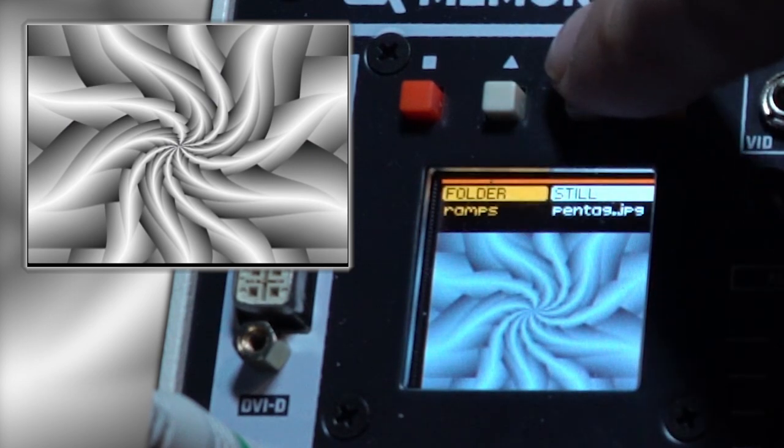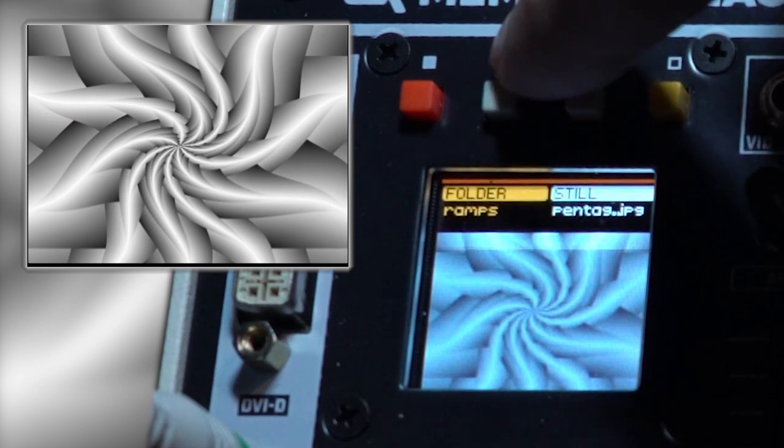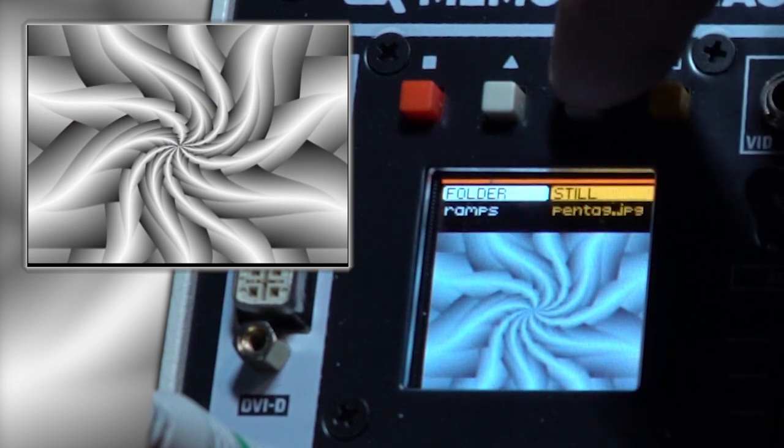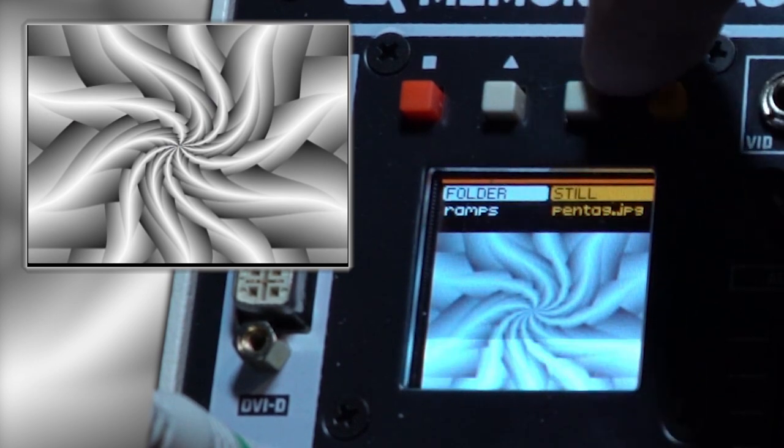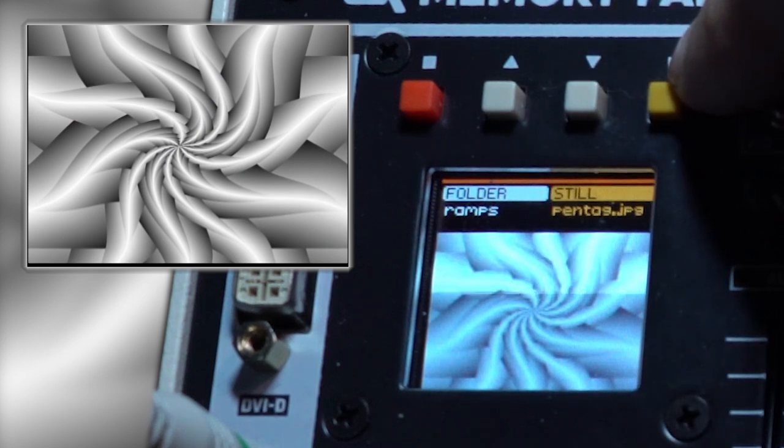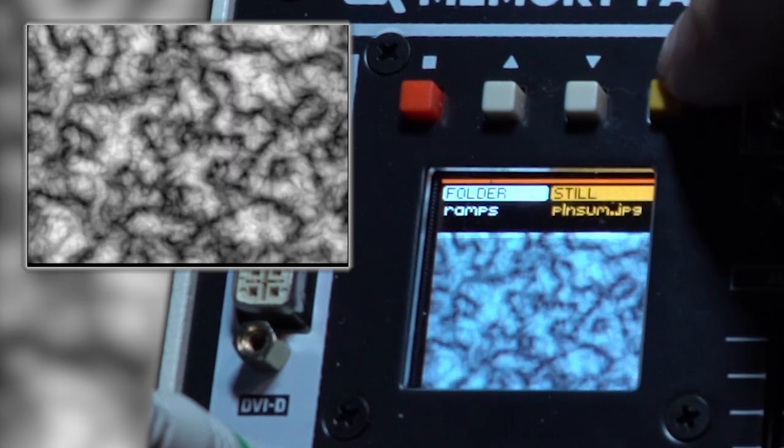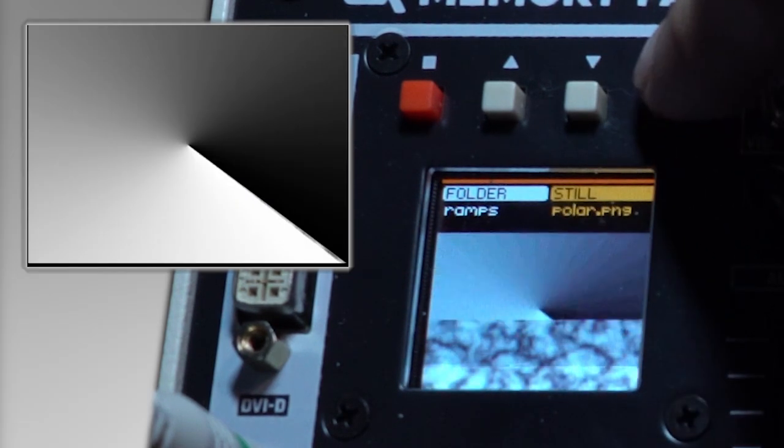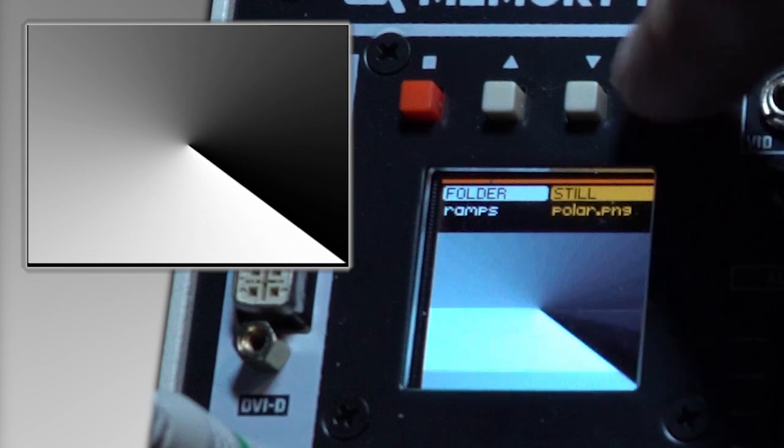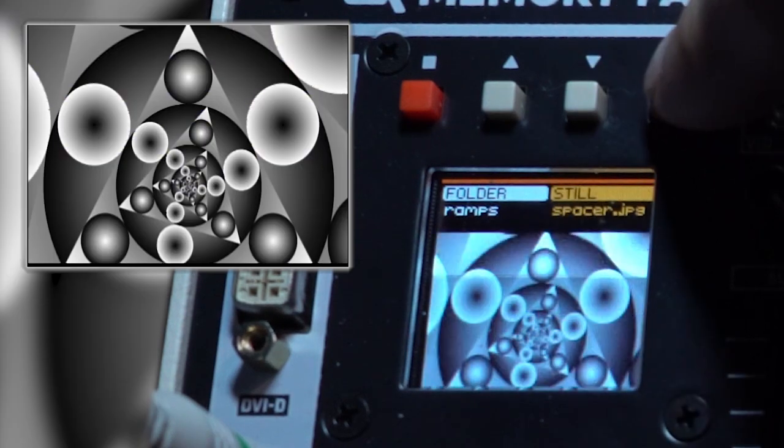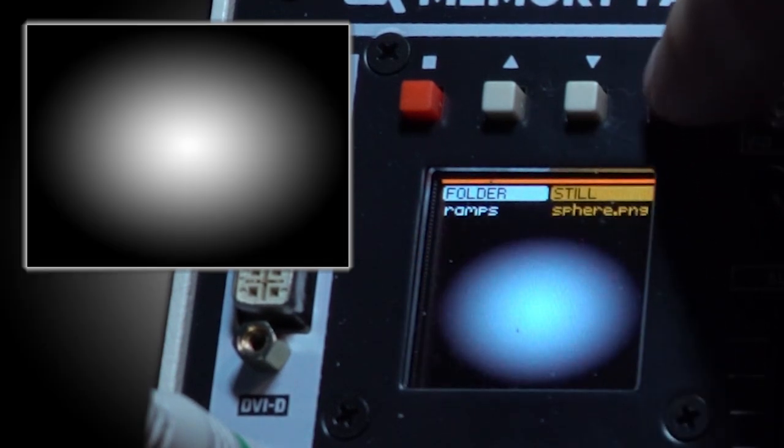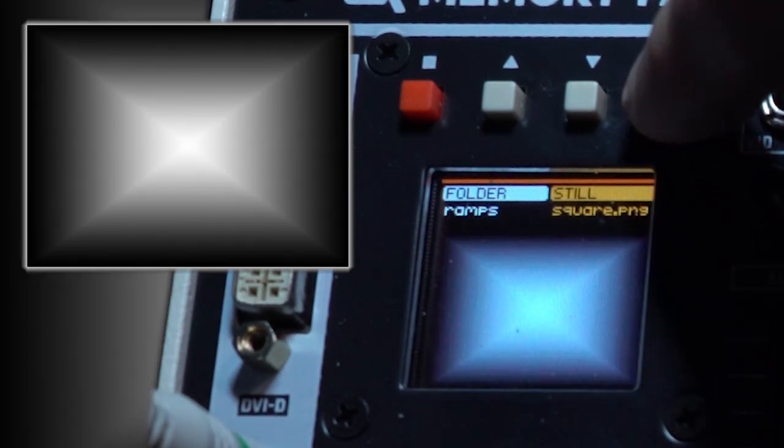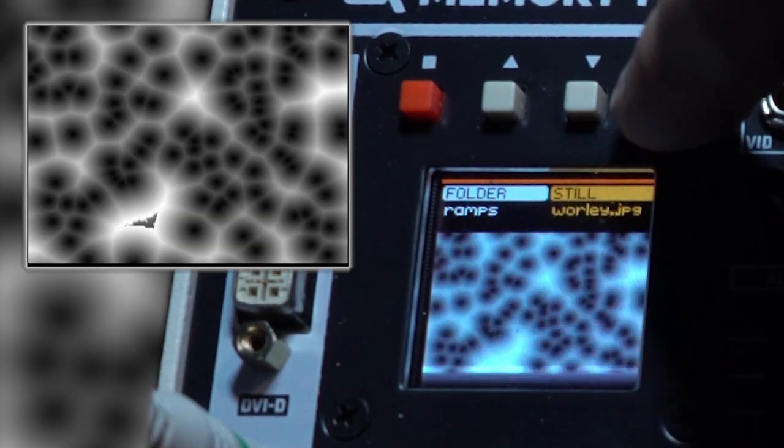You navigate through by pushing the up and down buttons to select either a folder or a still. Once on still, push the yellow button to go through the different options. These are a series of black and white gradients that come with the Memory Palace. You can also load your own images.